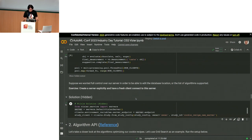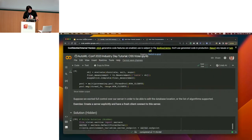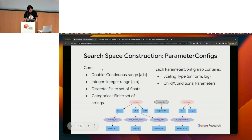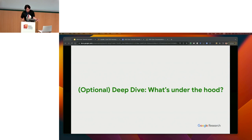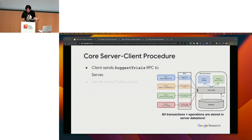Now let me move to the algorithm section. What's actually happening inside our system is a server-client procedure: the client sends an RPC to the server, and then the server starts what's called a Pythia policy. Basically this is just an algorithm, and while it's working there are protobufs or containers keeping track of what's going on throughout the entire computation.